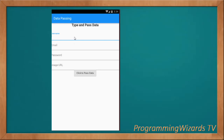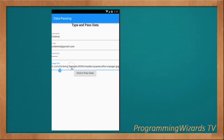For example, I have this form with an email field, a password field, and an image URL field. I type the image URL here — this is the URL we're going to load the image from. This image is hosted on GitHub. You just pass in any image URL, then click 'Pass Data'.